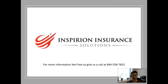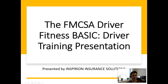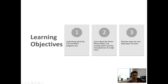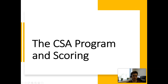Hey everybody, this is Jay with Inspirion Trucking Services and Inspirion Insurance Solutions, and today we're going to be talking about the FMCSA Driver Fitness Basic. Our talking points of the day are going to be to understand the CSA and Basic program, learn about it, and discover some ways that you can help to lower its score.